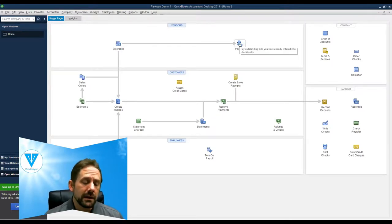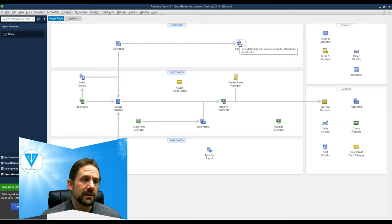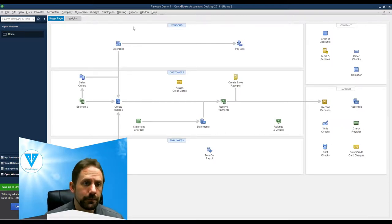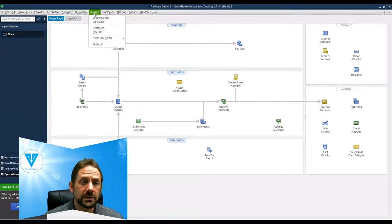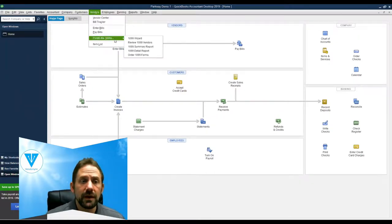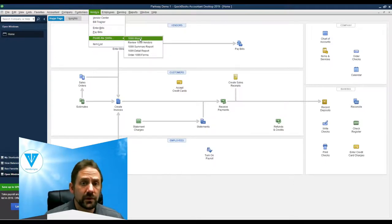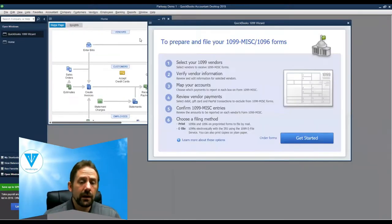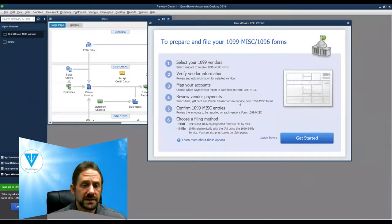they actually have a great little setup wizard right inside of QuickBooks Desktop that will help you go step by step. That can be accessed by going to your vendor section, go to print e-file 1099s, and then you're going to go to the 1099 wizard. So with the 1099 wizard, it'll give you the pop-up views you're seeing. You can just click on get started.